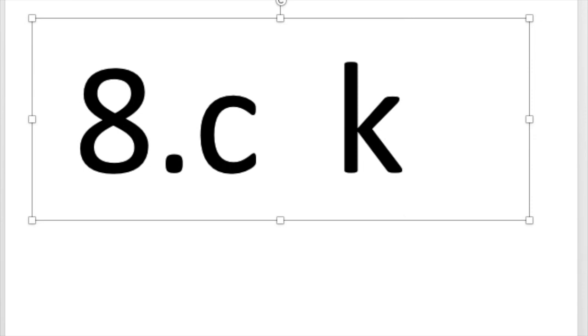Let's read all of the letter sounds we've practiced today. Number one. S-H says sh. B says b. A says a. M says m.